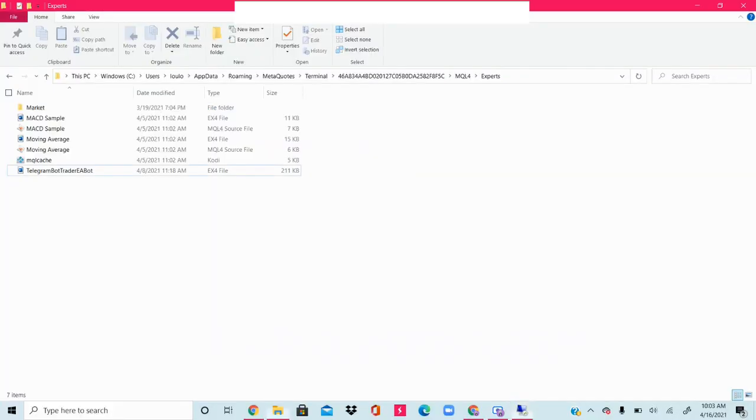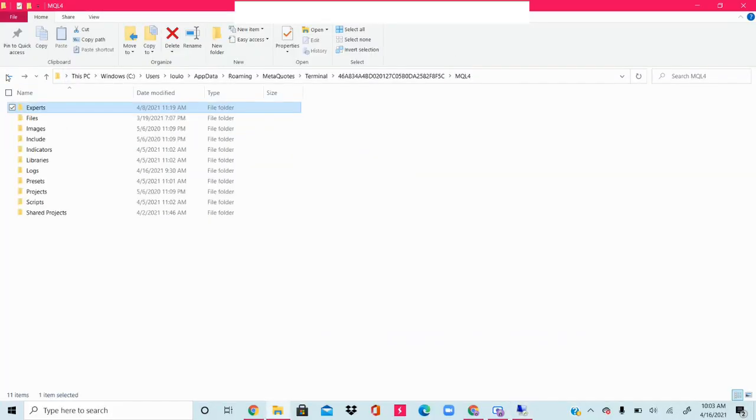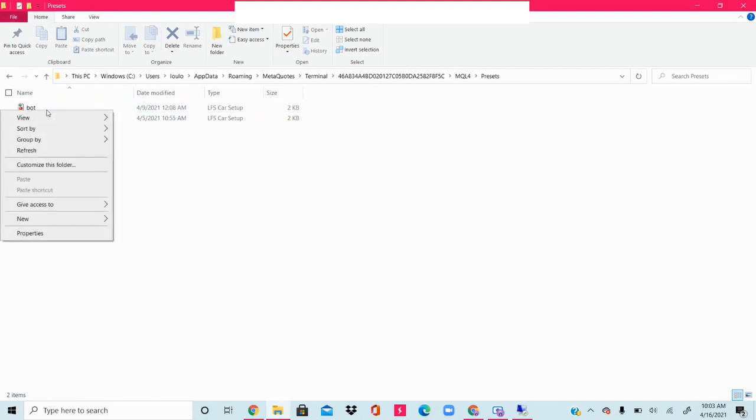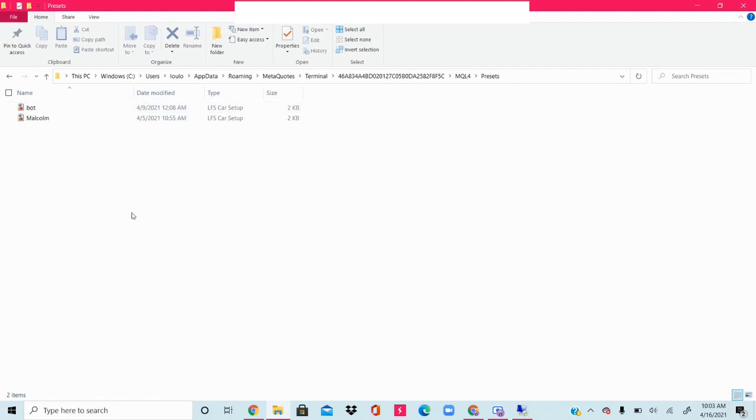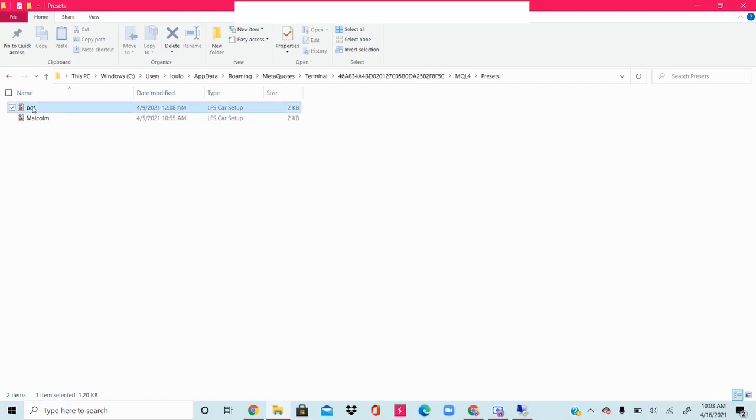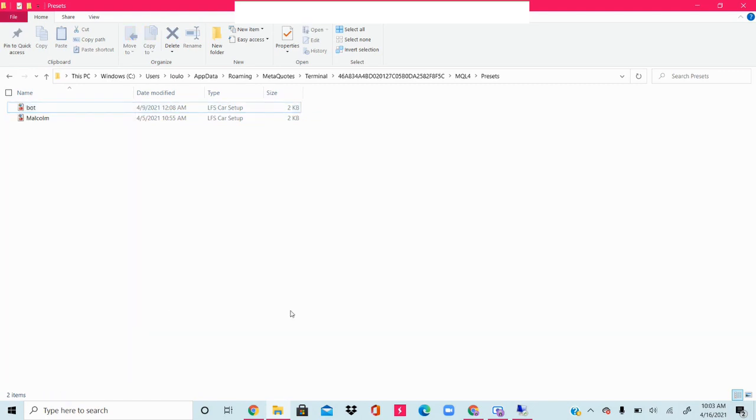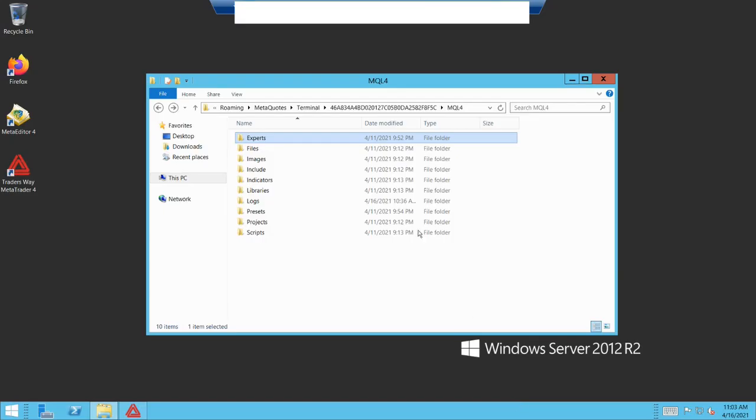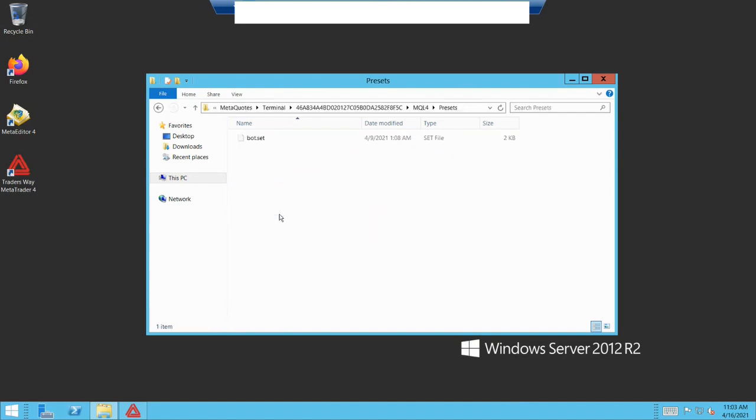Press back on this and we're going to go to Presets. Mine is under Bot, so we're just going to do the same thing and copy it. Once it's copied, we're going to bring it over, find the Presets folder. Mine's already here because I already pasted it. Paste it here. With this, this is everything done. This is all of the steps.